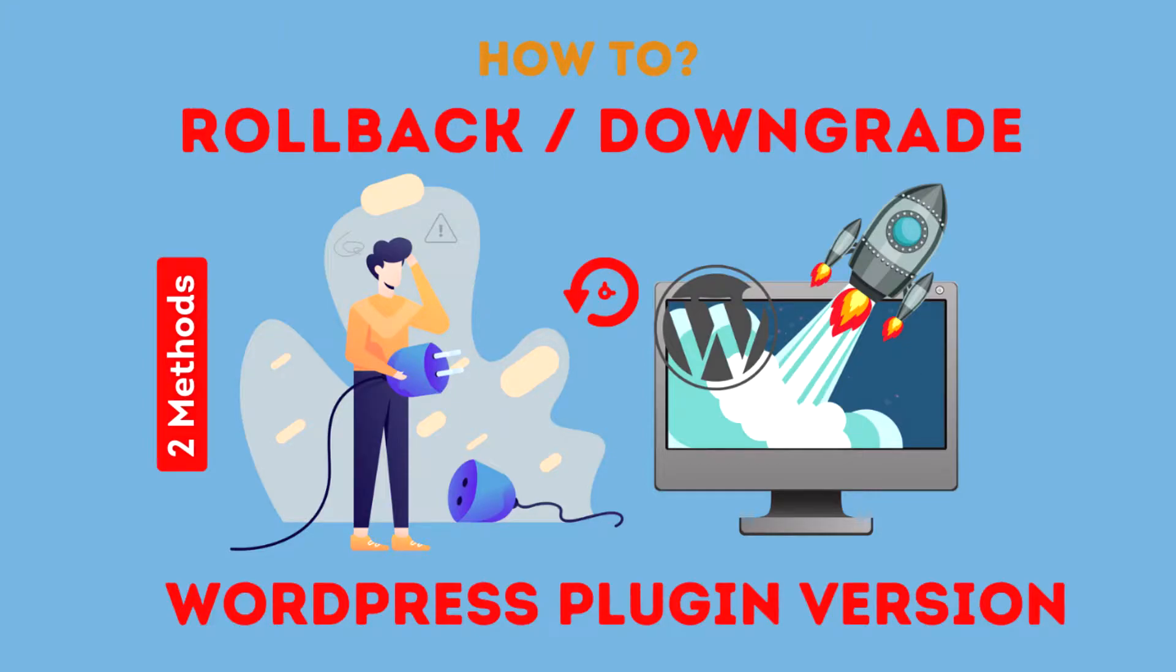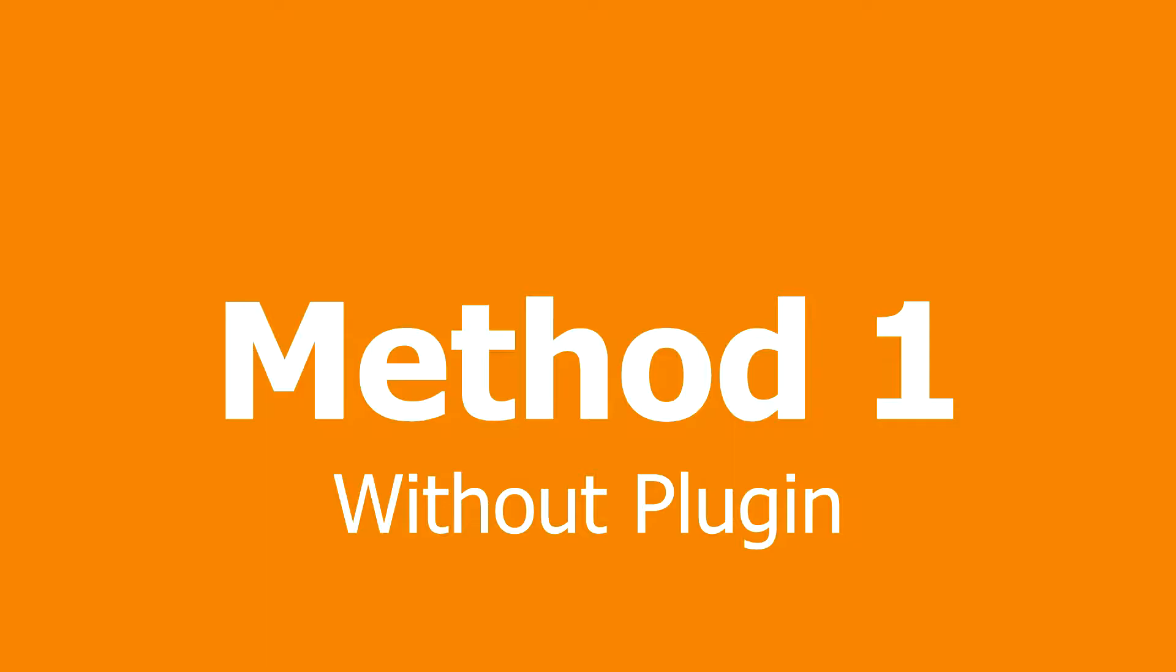In this video you will learn how to roll back plugin versions on WordPress sites. Method 1: